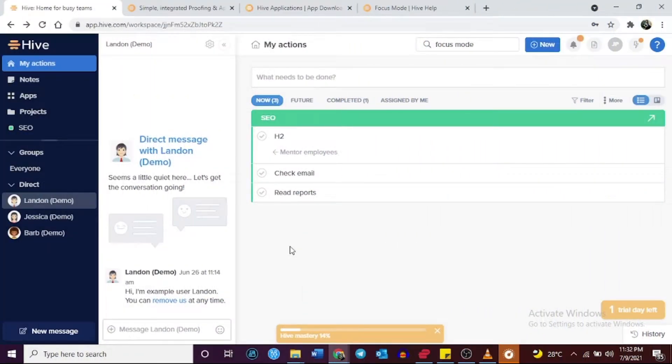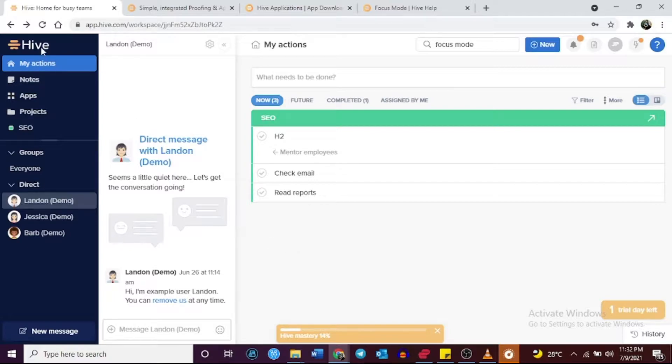Welcome! In this video, I'll walk you through the similarities and differences between Hive and Monday.com.